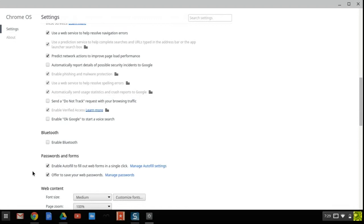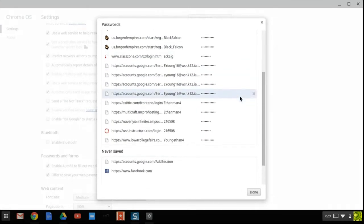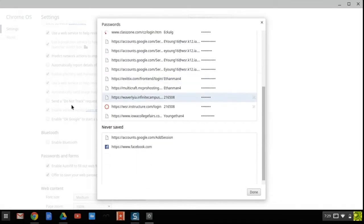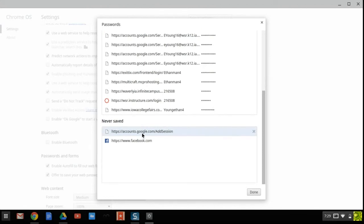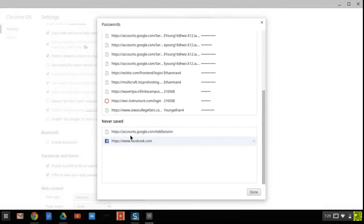And it will go into these manage passwords, and this will be all the passwords that you have saved. There's also an option on the pop-up that says never save password, and I have a couple of those.